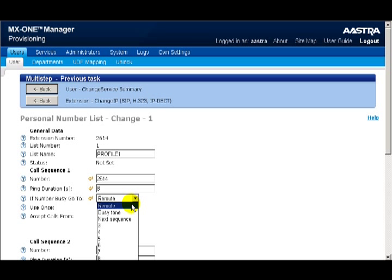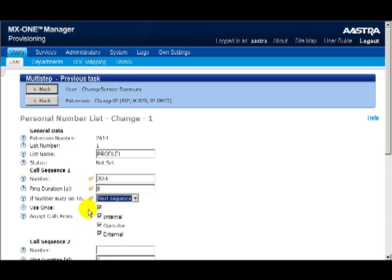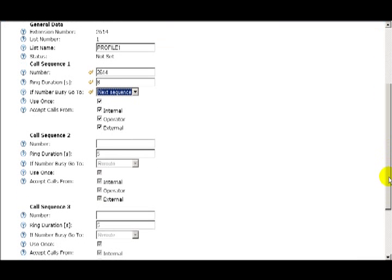Moving to the next field — if this number is busy, what do I want to do with the call? I can select Reroute, where the call is deflected according to the reroute settings, for example, send it to voicemail. I can select Busy Tone, which stops the call sequence and plays a busy tone for the caller. I can select Next Sequence, which sends the call to the next number in the sequence, or make it jump to a specific sequence number. The next option is Use Once: if selected, when a call is being rerouted through these sequences and a second incoming call arrives, the second call will skip previous unanswered sequence numbers and continue with the next call sequence. The next option is Accept Calls From — for each call sequence routing to an alternate number, you can define what type of calls to accept: Internal, Operator, or External.